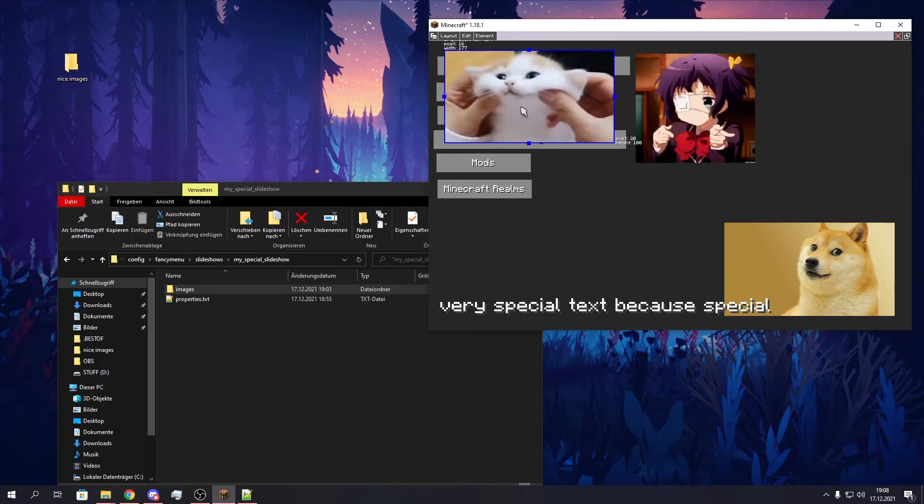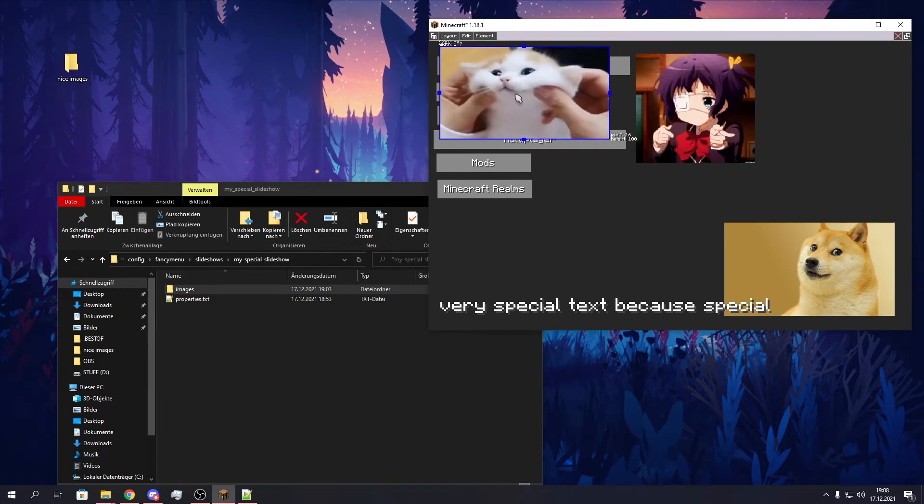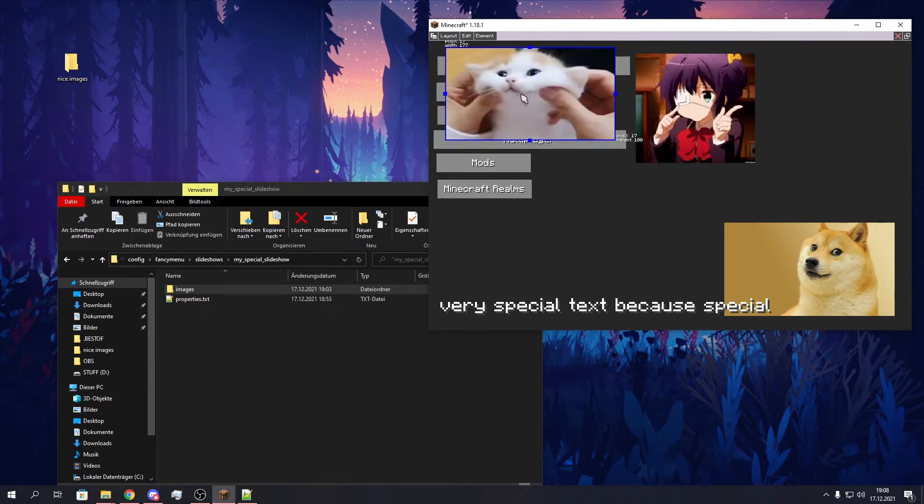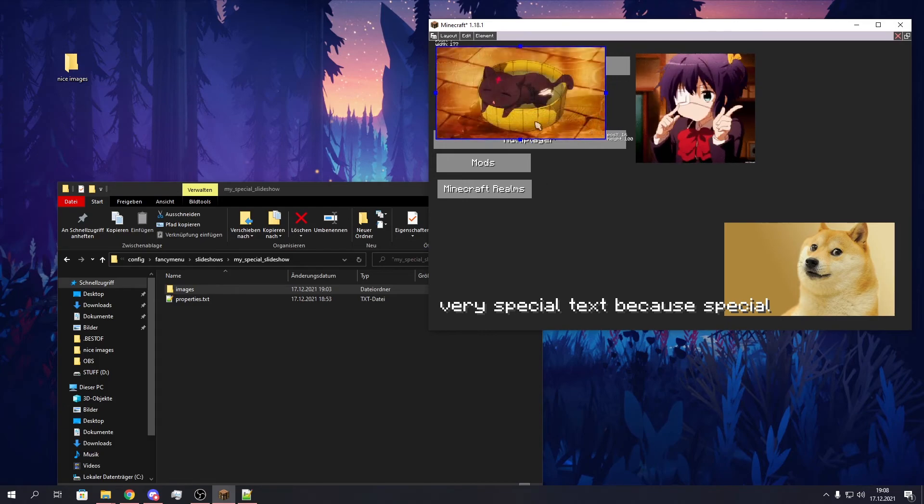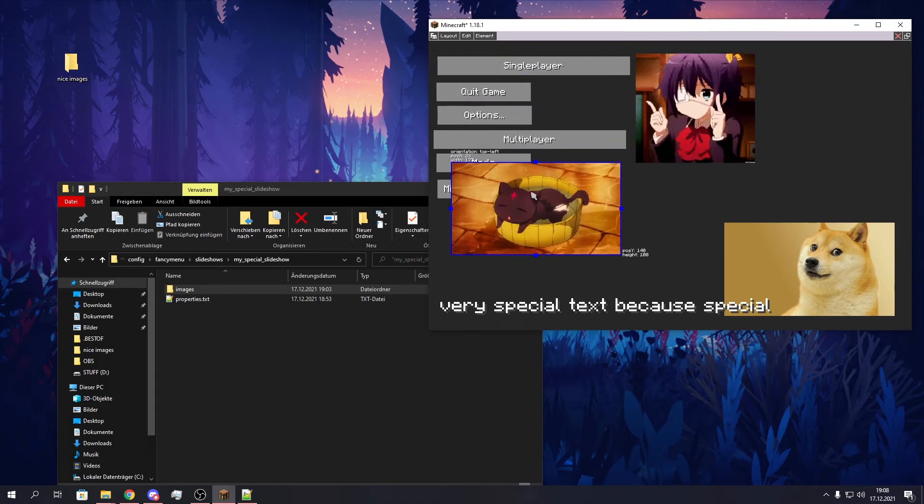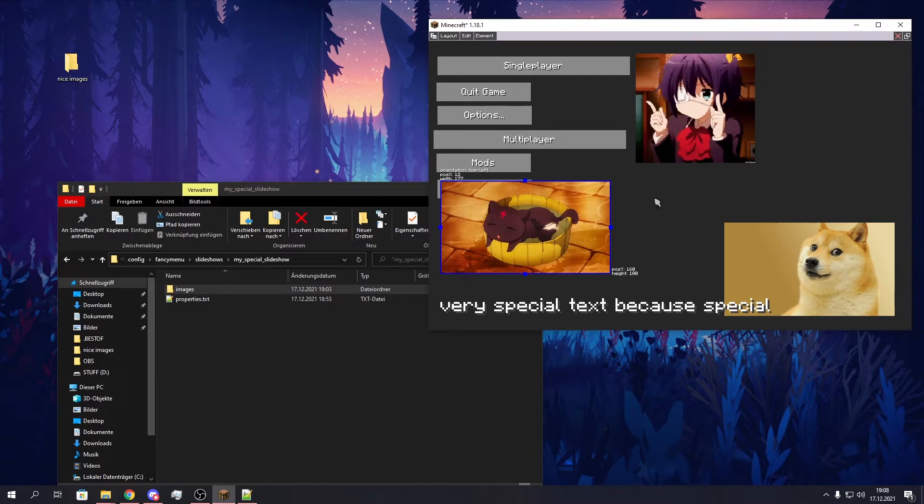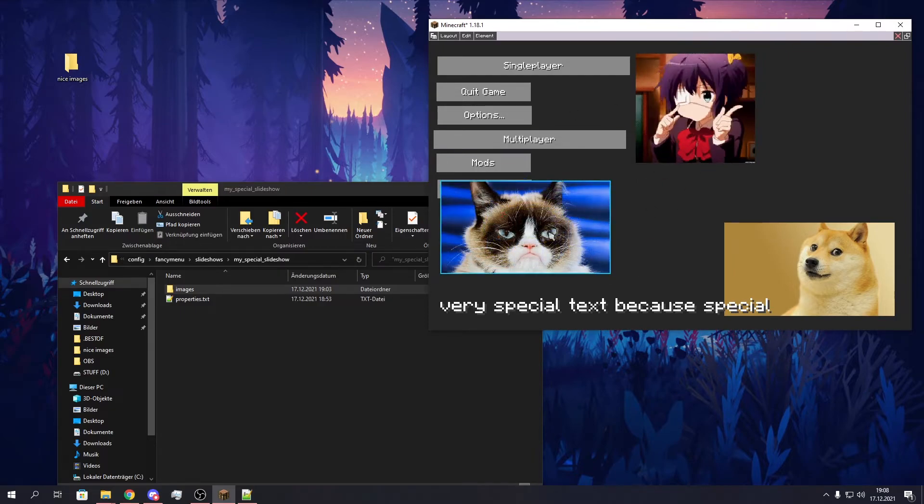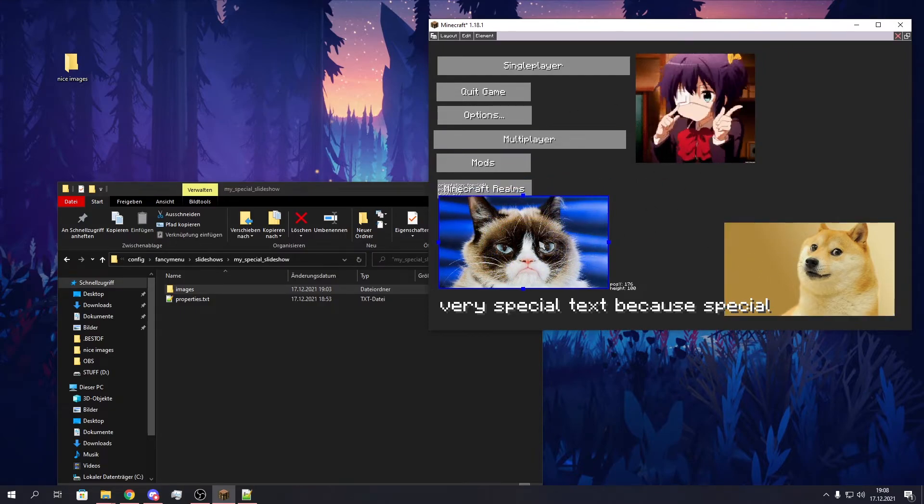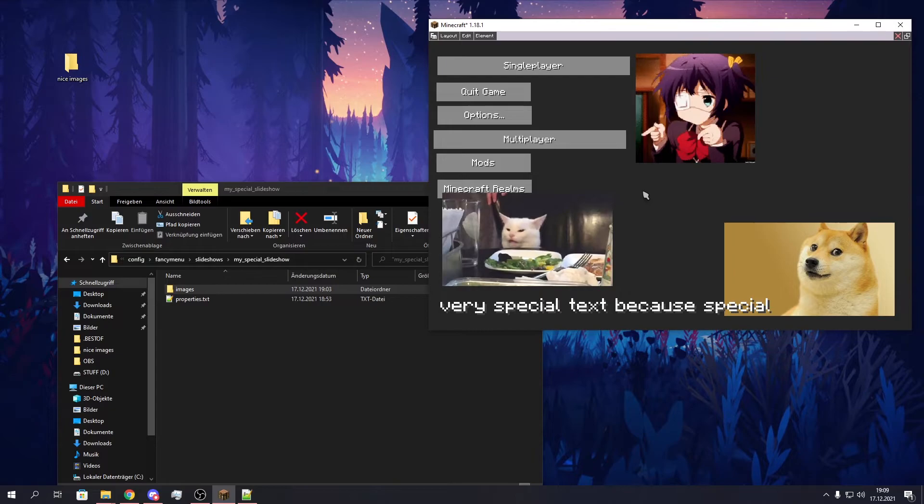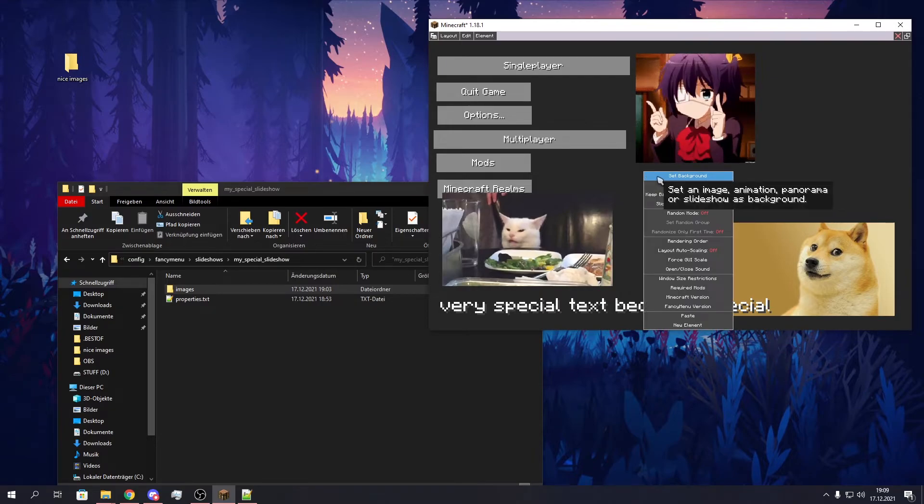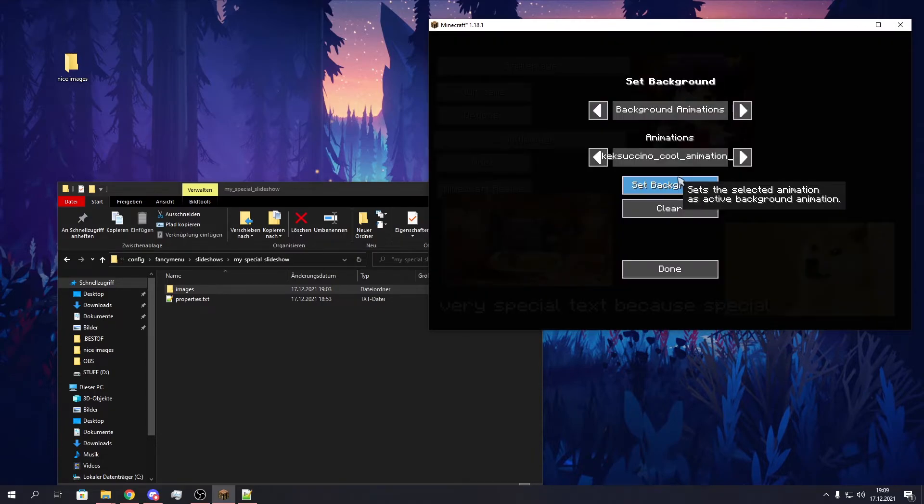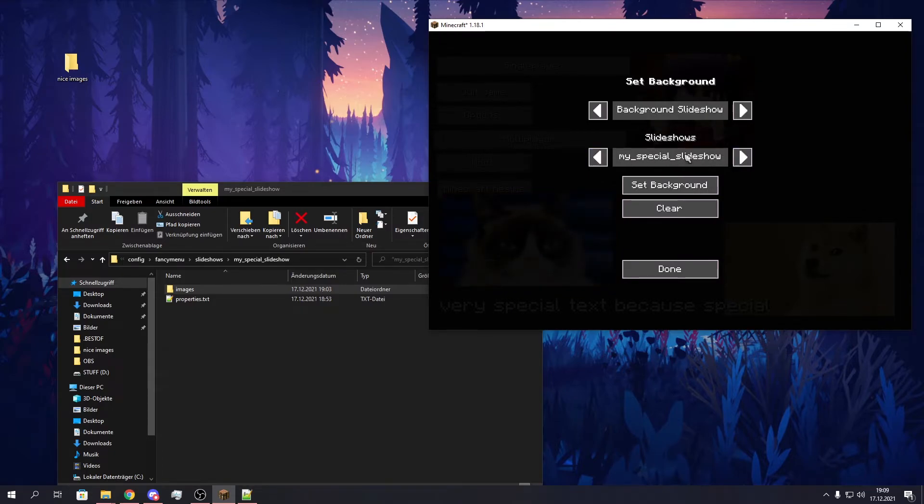A speed of 1 is actually pretty slow, so I just set it to 12. That can be used as a normal element, like a normal image element. And you can also use it as background by clicking on set background.